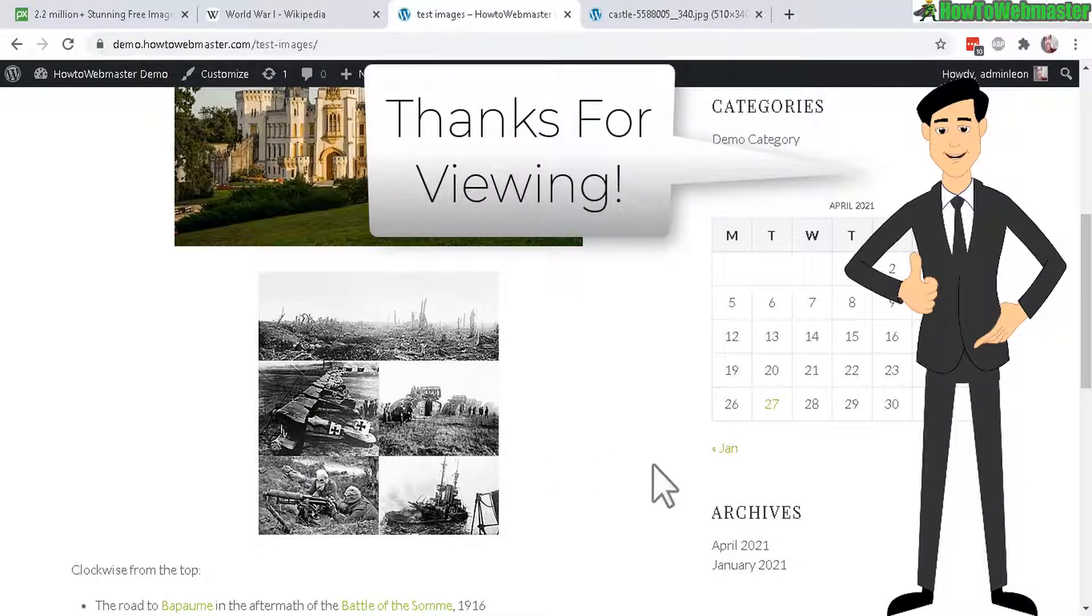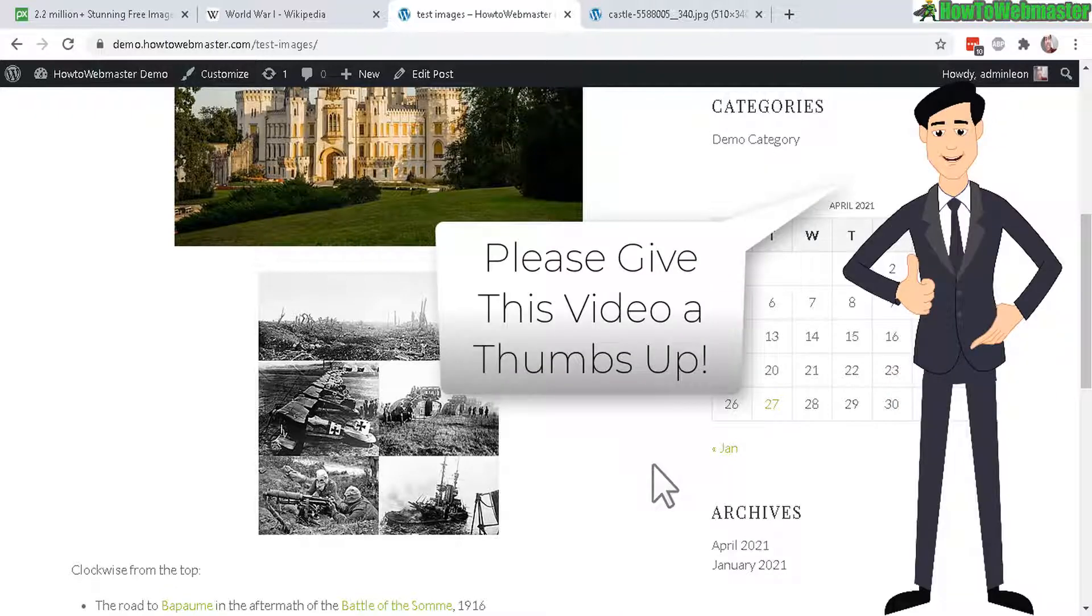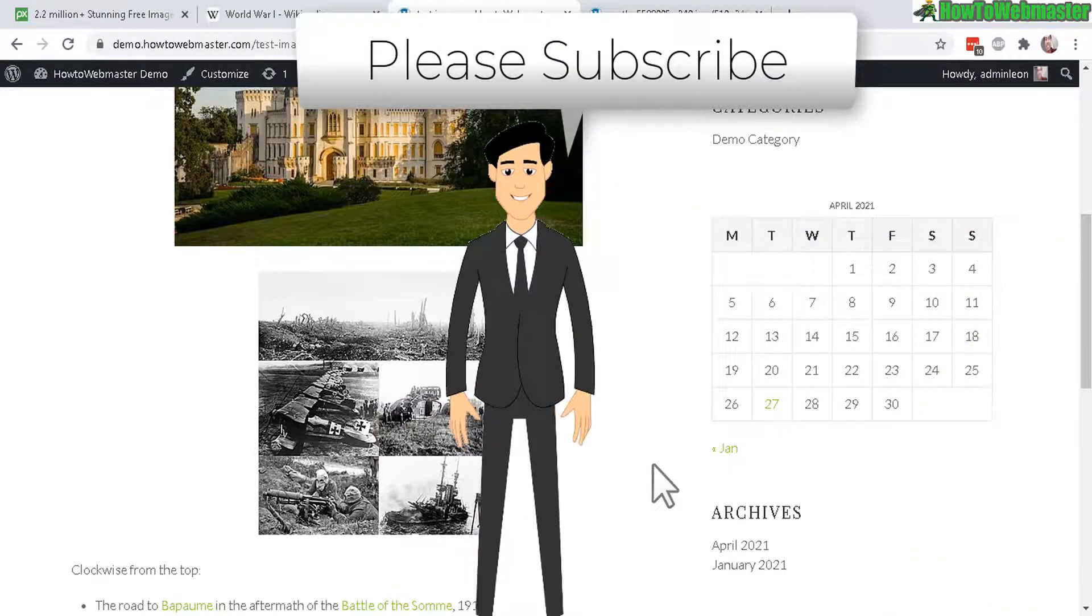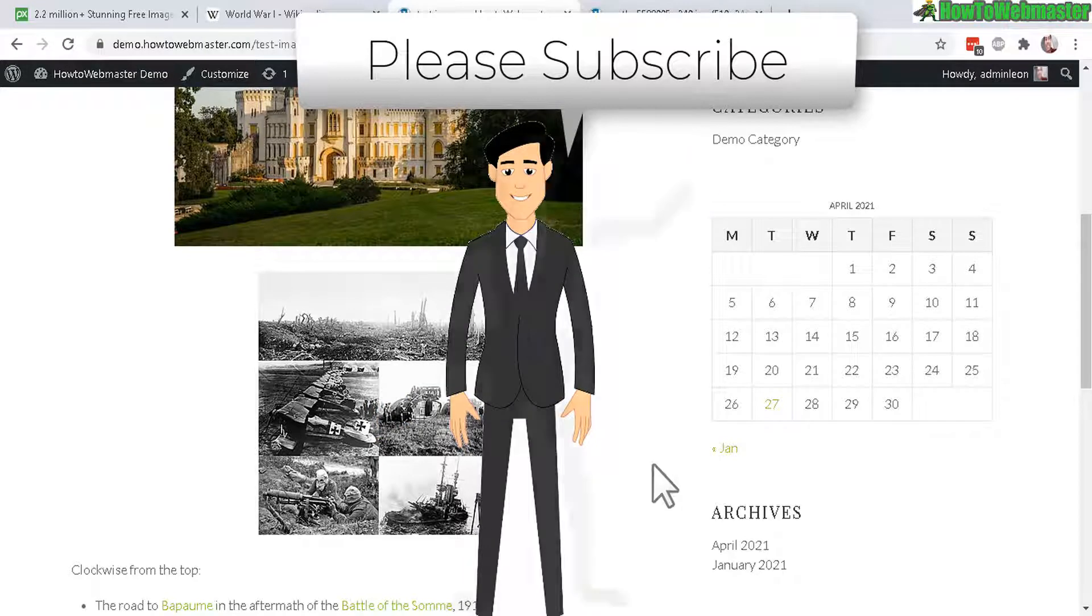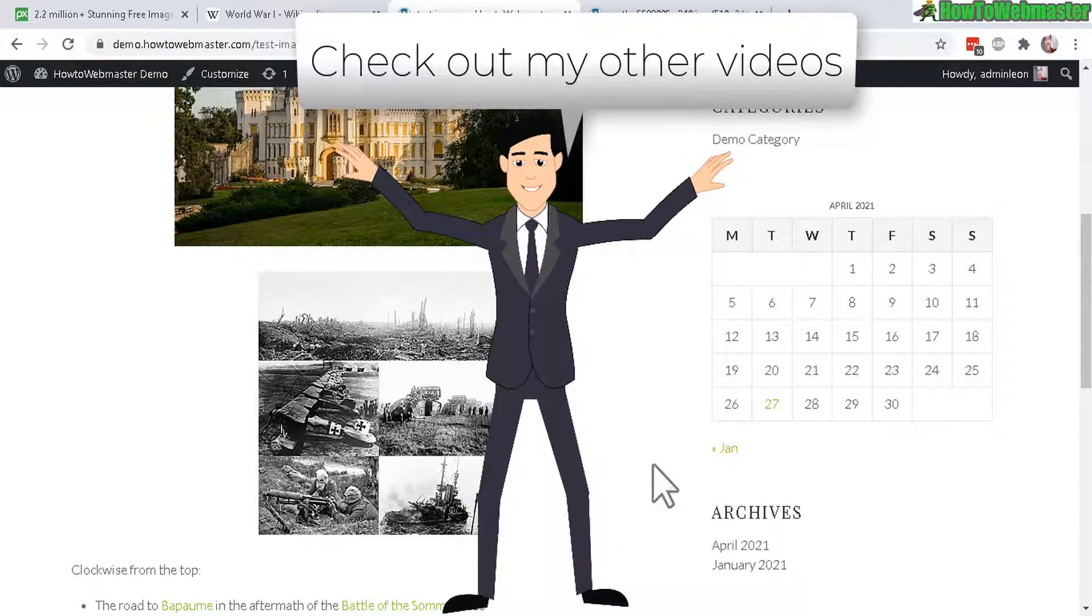Alrighty, that's all for this video. I hope it helped. Thanks so much for viewing. Be sure to subscribe to HowToWebmaster for more WordPress tips, tricks, and tutorials. Thanks again. And until next time, happy blogging.